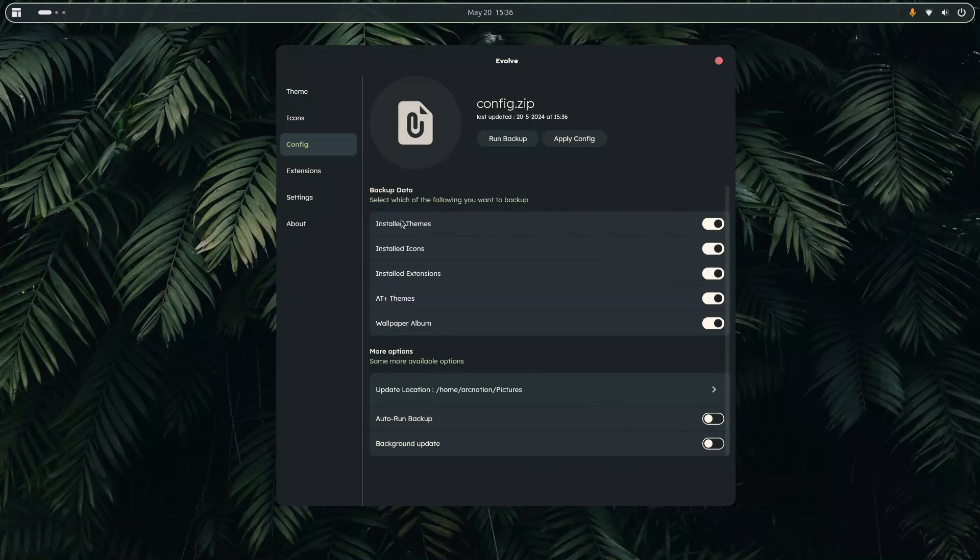So if I run backup it will just take a few seconds and it will backup all the required data. So currently I have installed themes turned on, installed icons, installed extensions, Adwaita plus theme, wallpaper, album and more.